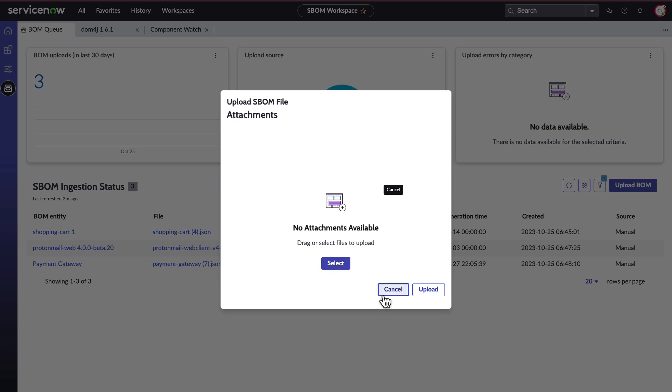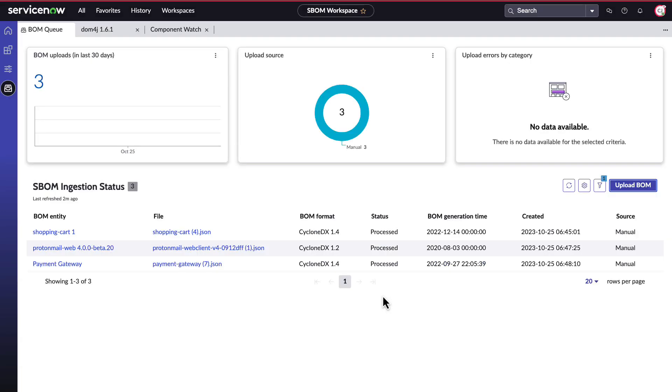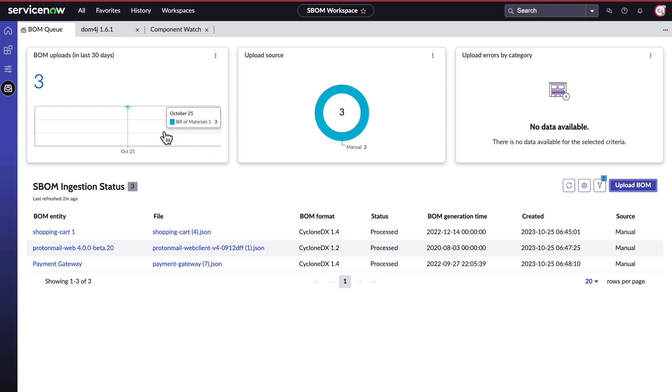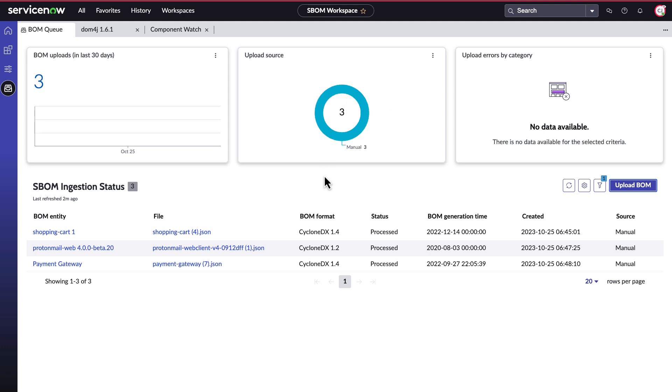If you're using an API to do this, you can see if they've been processed successfully or if they've had any errors. The widgets provide a quick view of how many bombs have been uploaded in the last 30 days, whether the upload source was manual or automatic, and any upload errors in their cause if applicable.